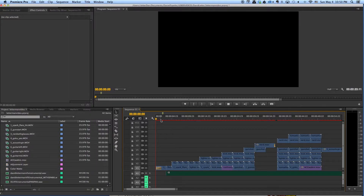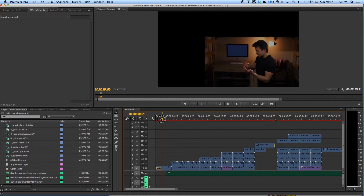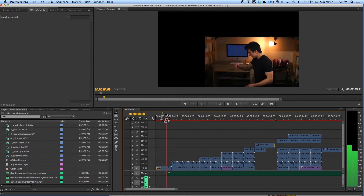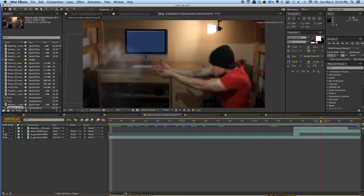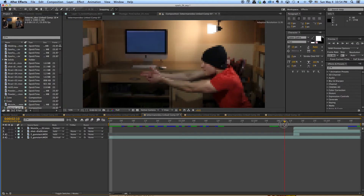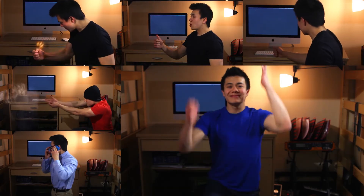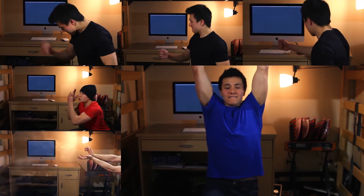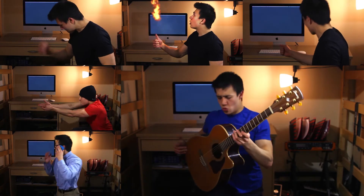Once the shoot was over, the editing process began. I assembled the different shots on the Premiere Pro timeline and began grinding through the various visual effects shots in After Effects. Then, at 3am on Thursday morning, the video Musical VFX and Guitars was completed, with a day to spare.